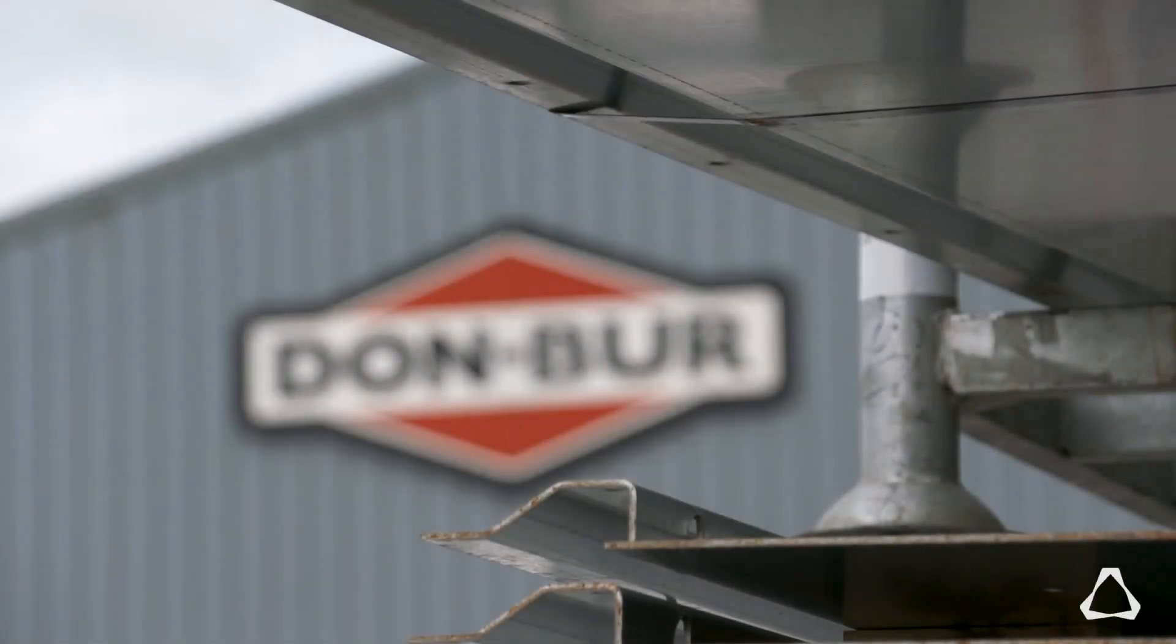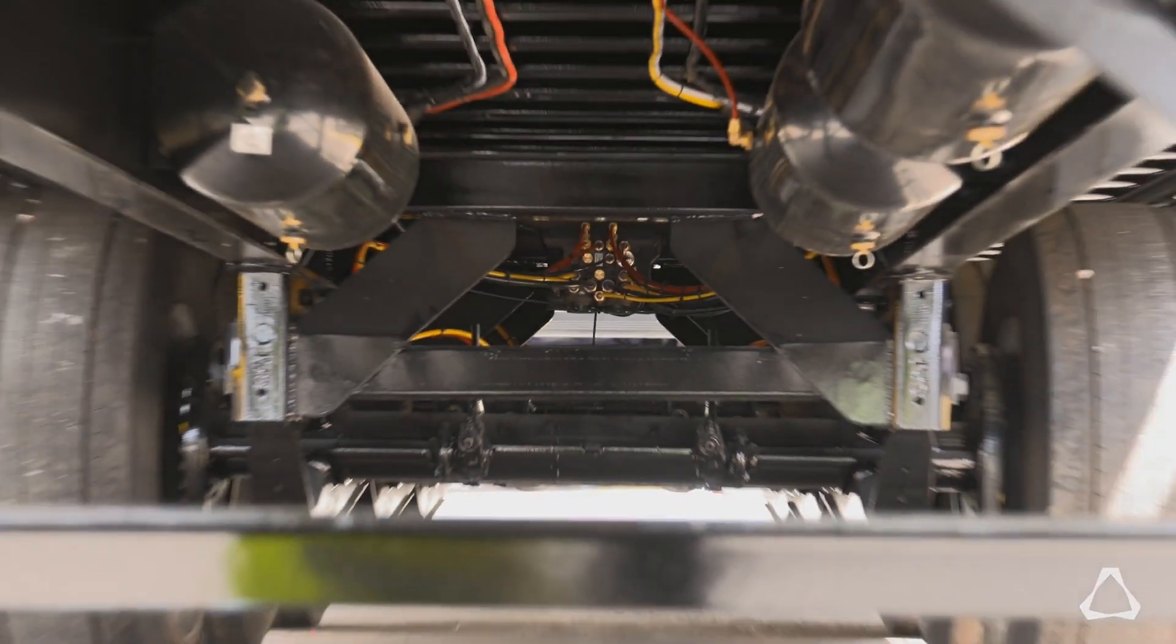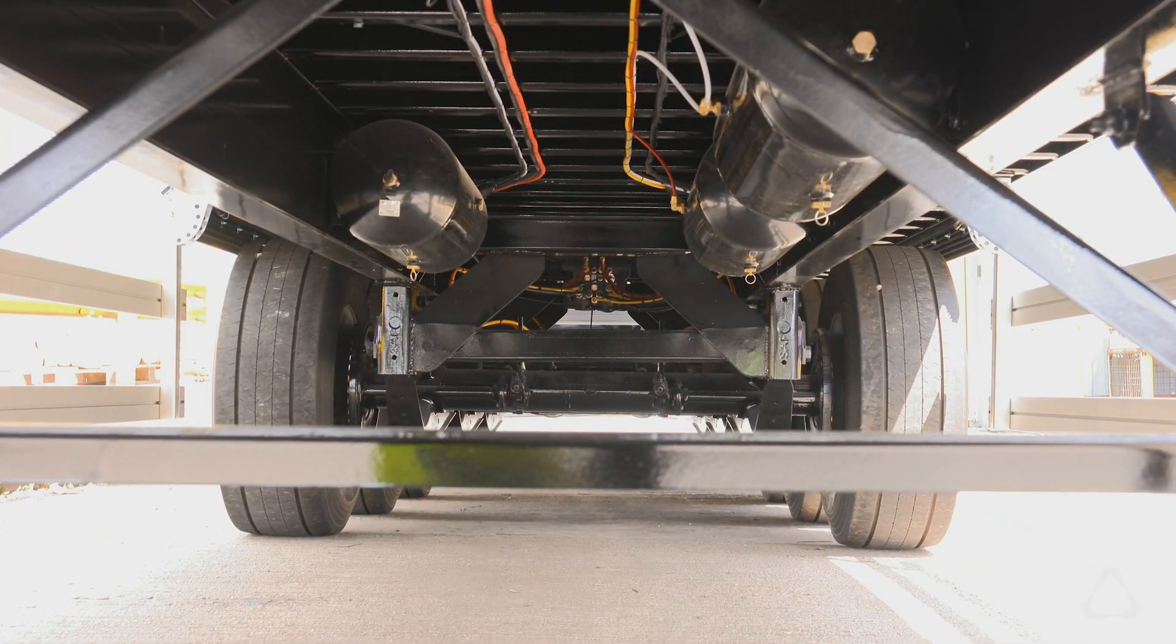We are manufacturers of commercial vehicle bodywork and what that means is that we design and manufacture from scratch semi-articulated trailers and the bodywork that fits onto rigid chassis.